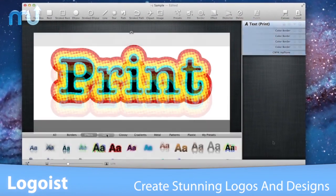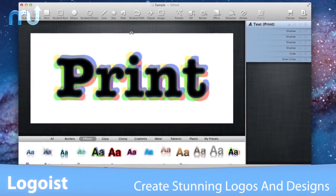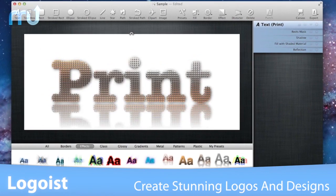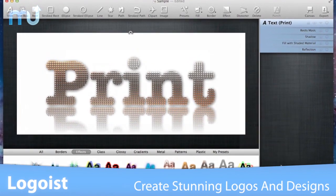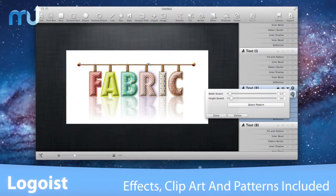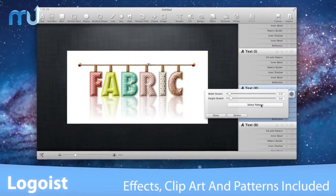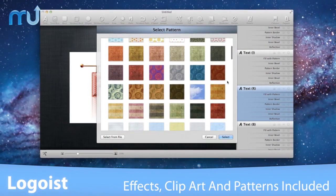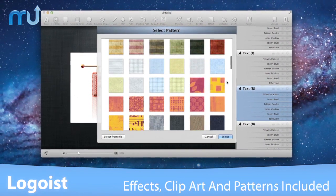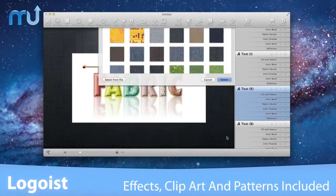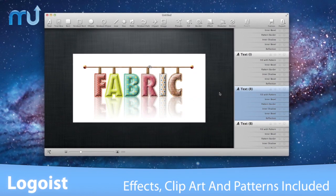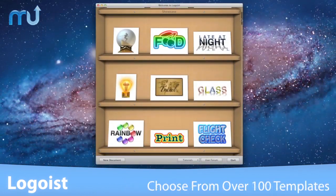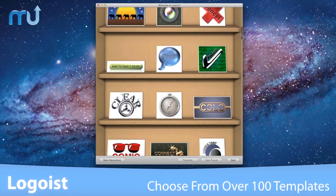Logoist allows you to design images using layers, sophisticated effects, and eye-catching shaders. This lightweight yet powerful application includes a large collection of effect presets, clip art, and patterns to use in your next design project.